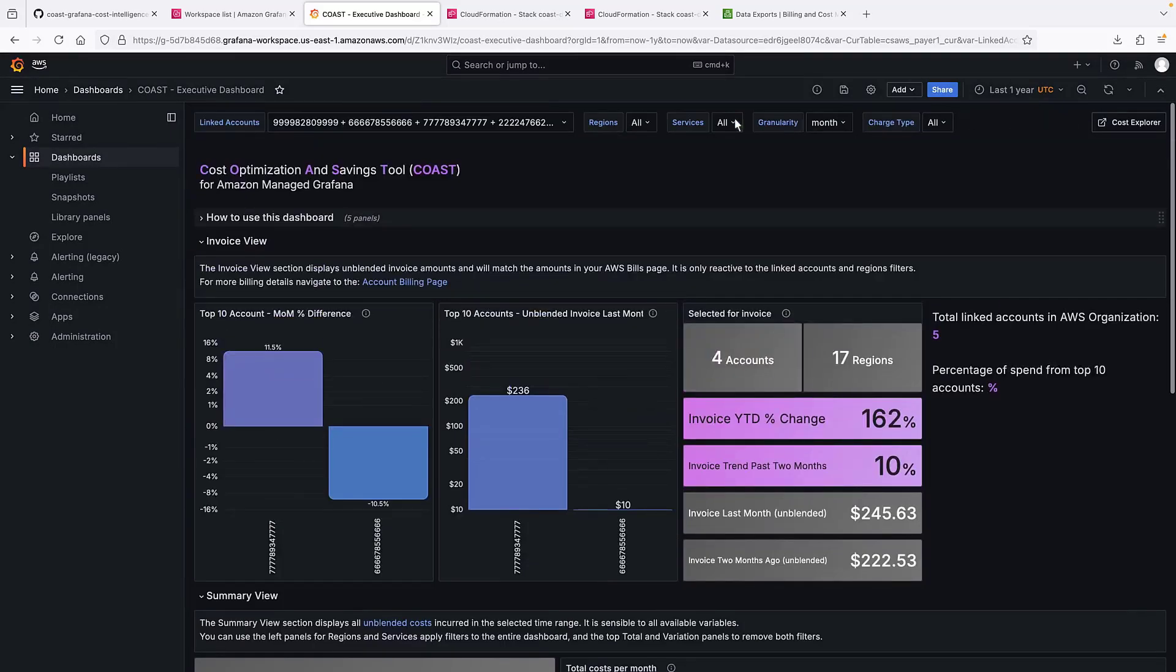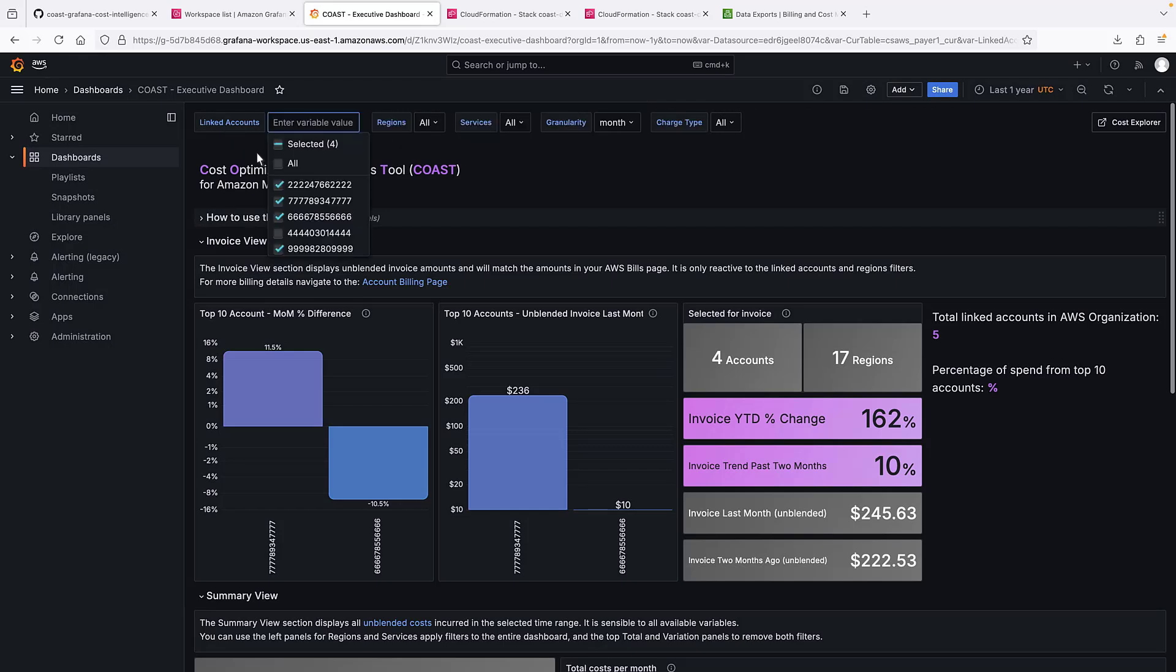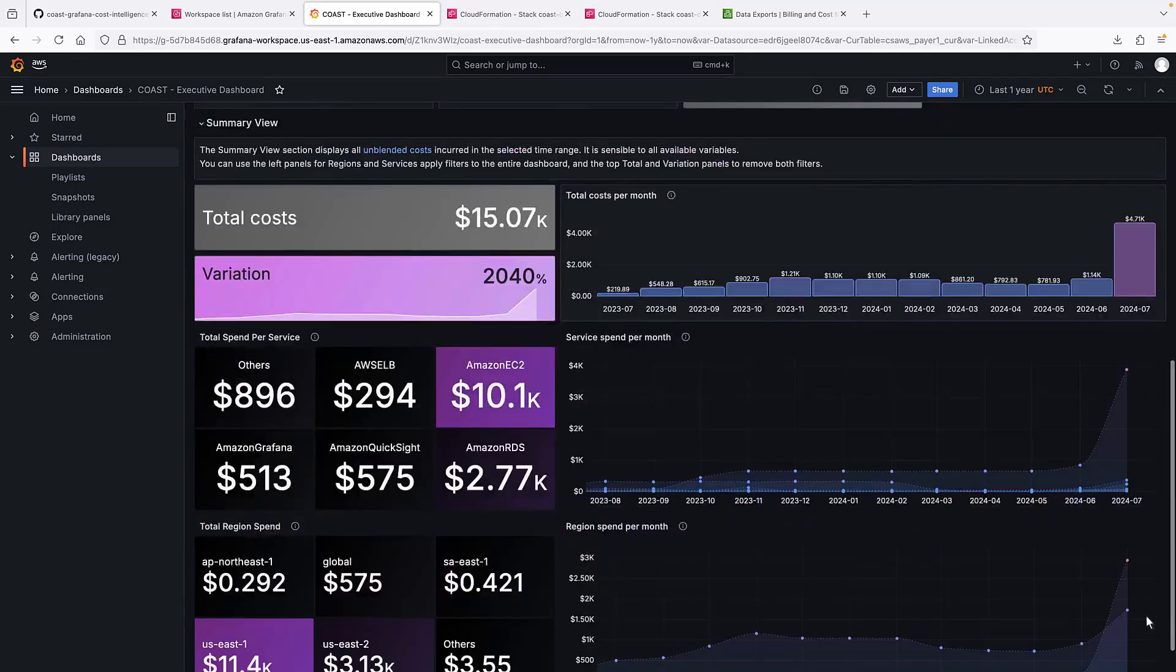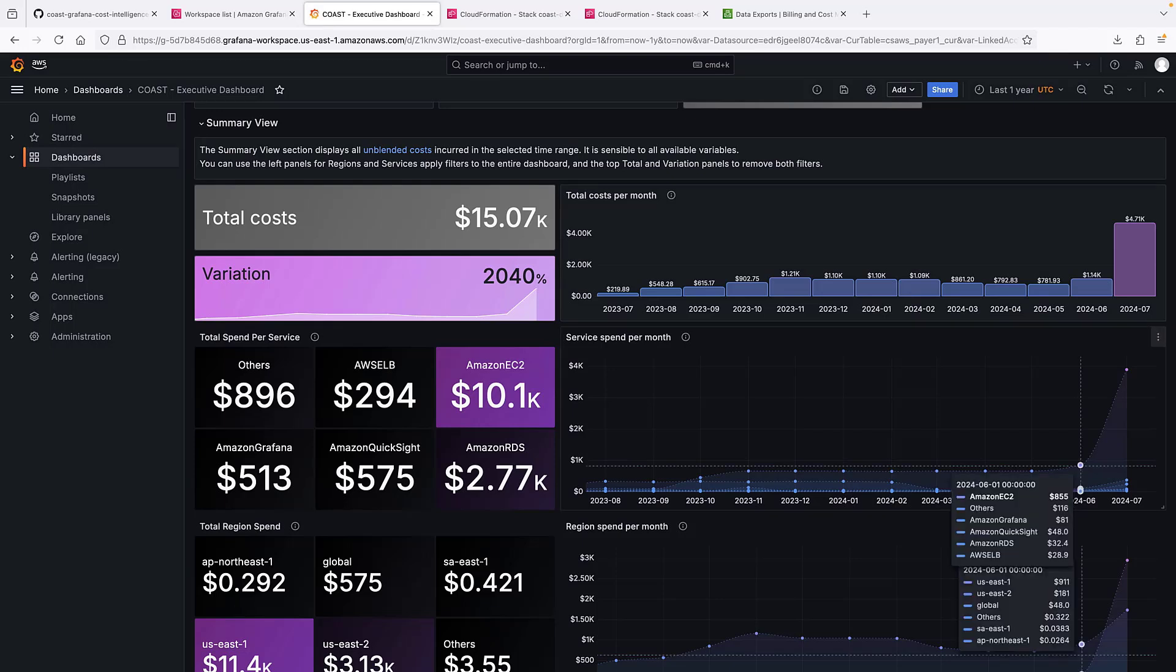We can also look only at the one account with the large transaction. We can also see which service generated that spend.